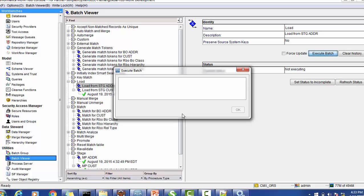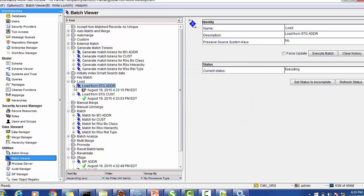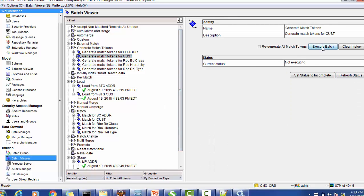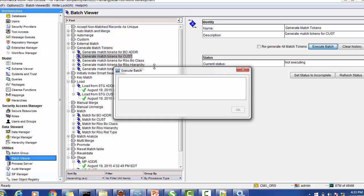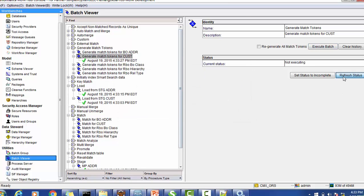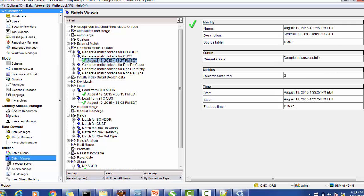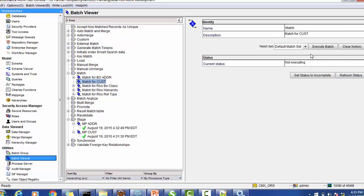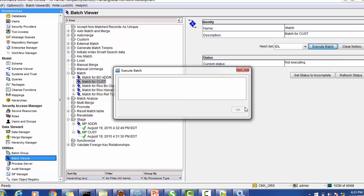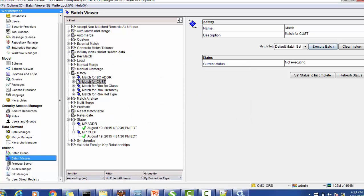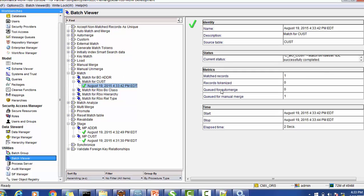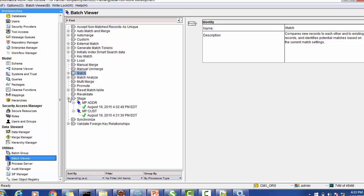Now I'm running the load job, which pushes records from the staging table into the base object tables. Then I will run the tokenization job for the customer. It populated two tokens for the two records. Now I'm running the match job - we already have the match configured. There is one record in the match queue, which means we got a match, so we'll run the merge process.